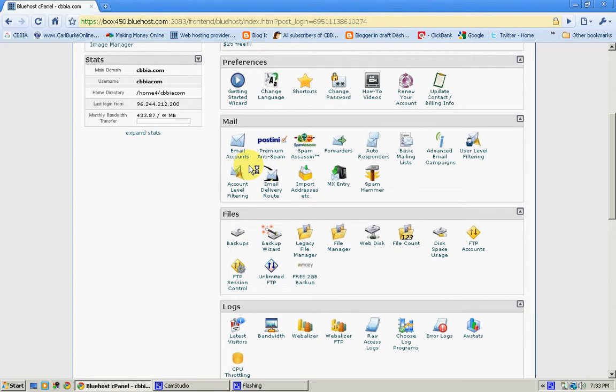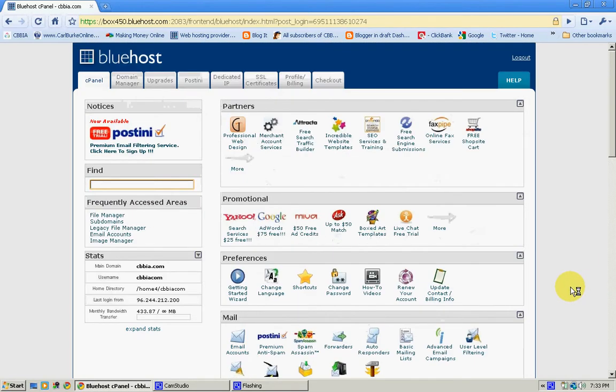God knows what I'm going to do with all those email accounts yet, but I'm sure I will think of something. But anyway, this is my step in the right direction of having my own service. It gives me a little more control over my SEO, my sites.